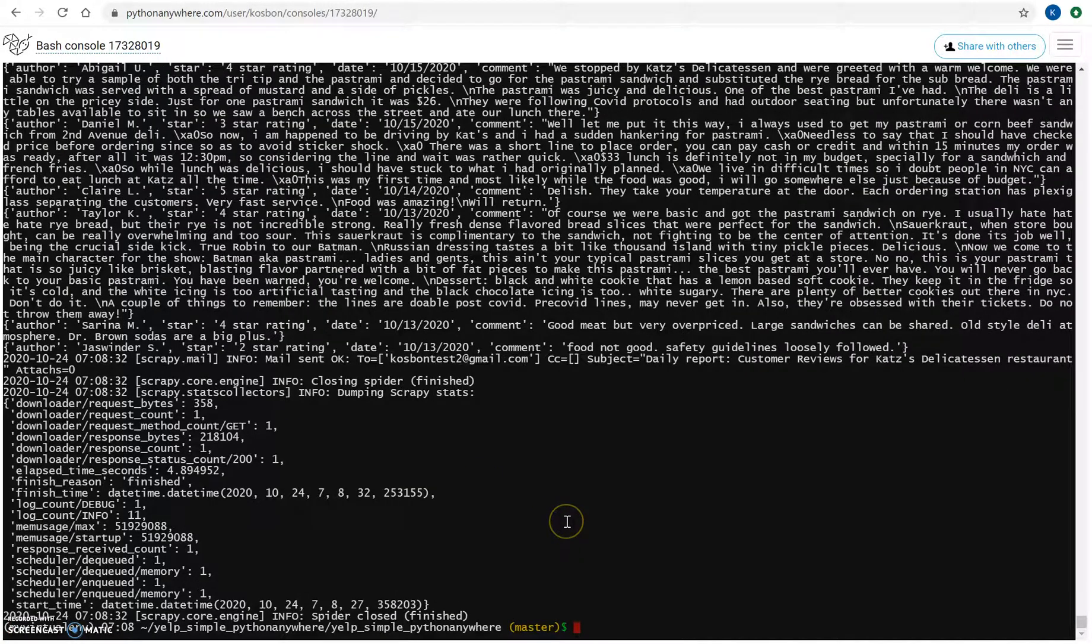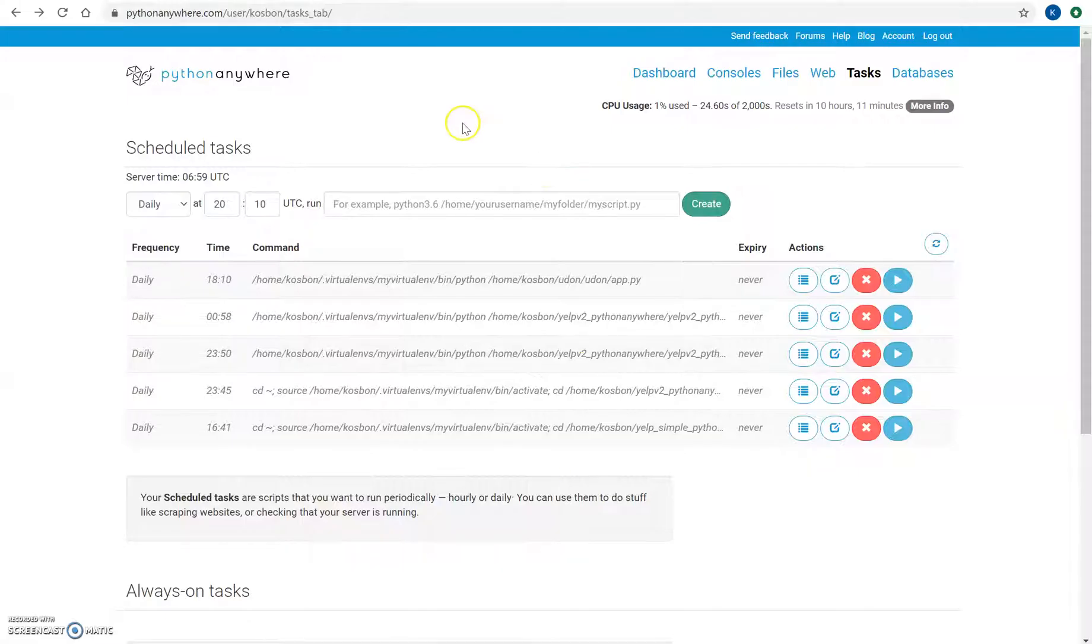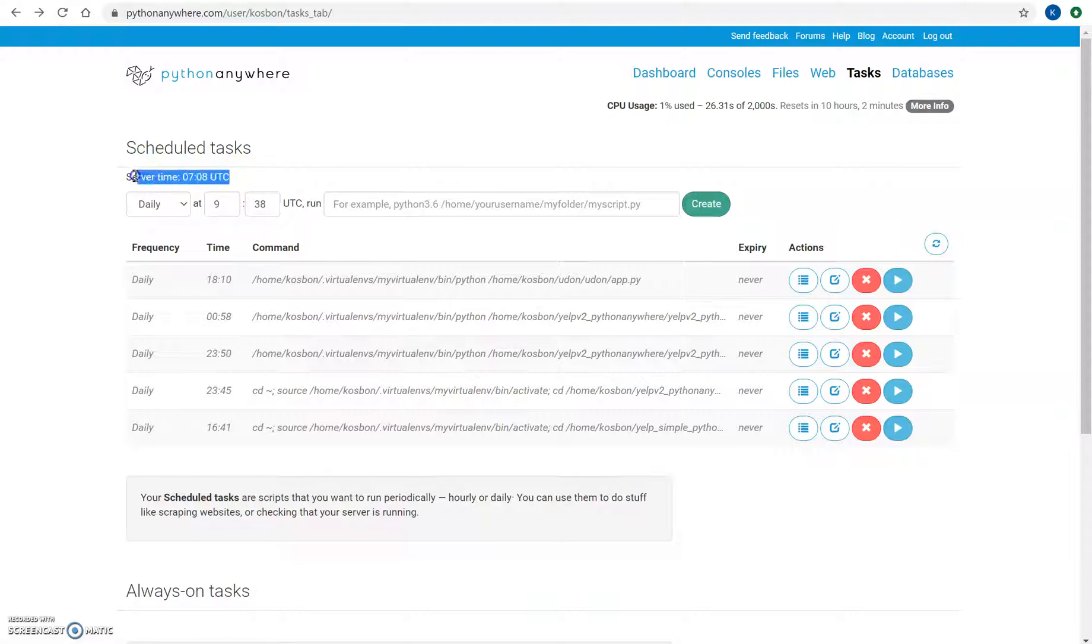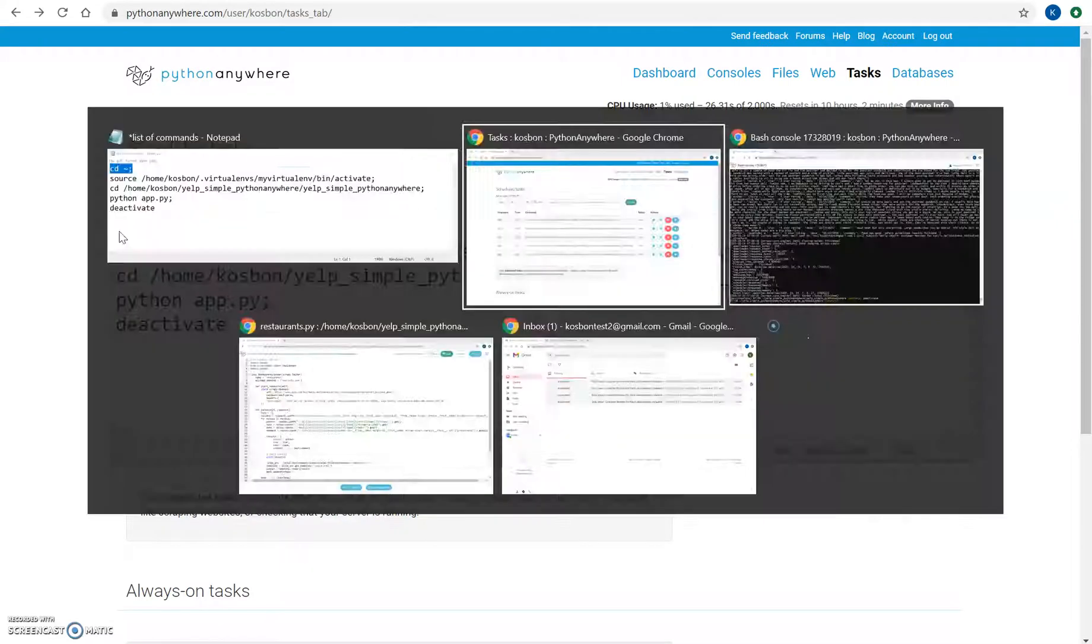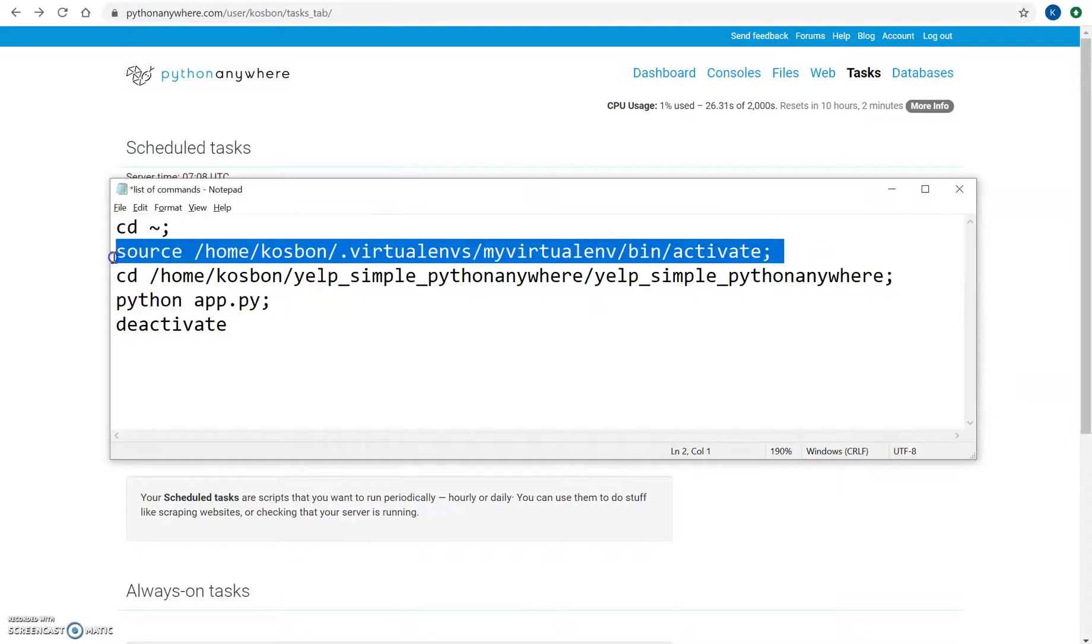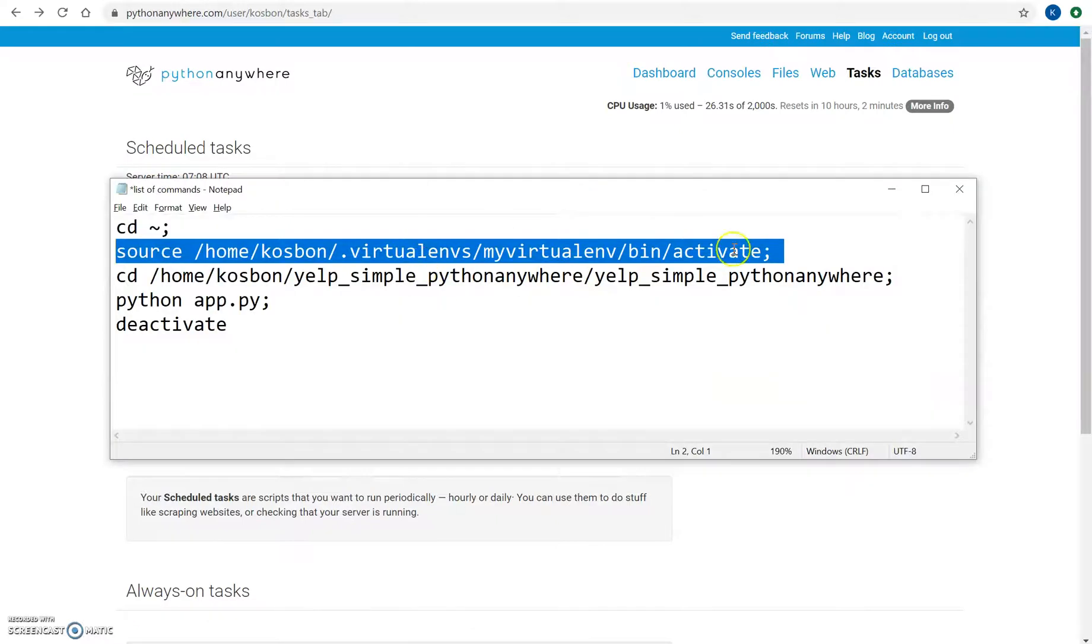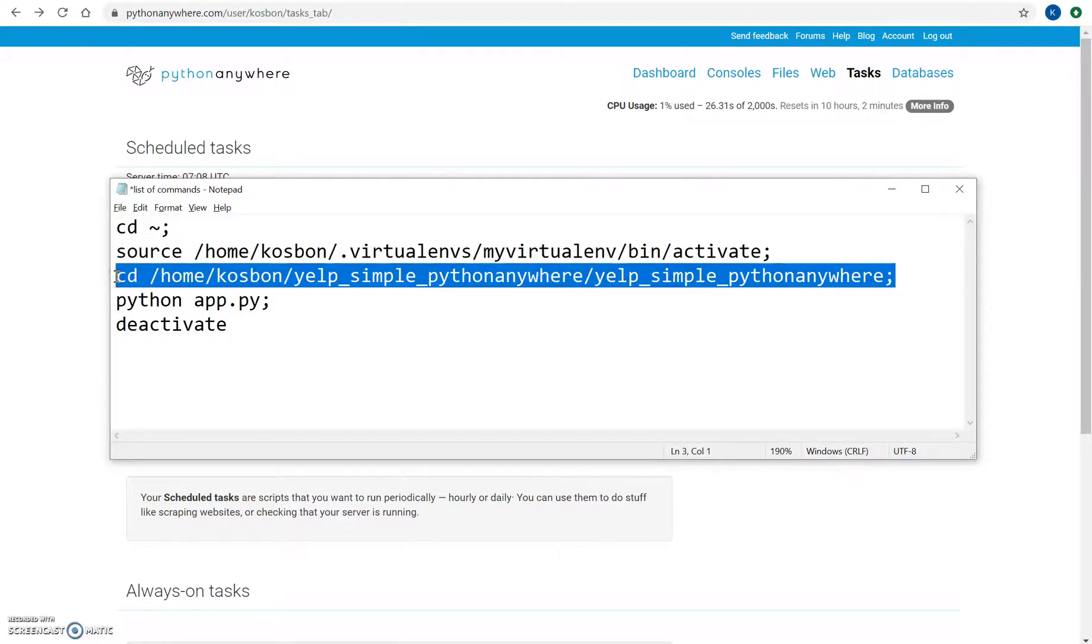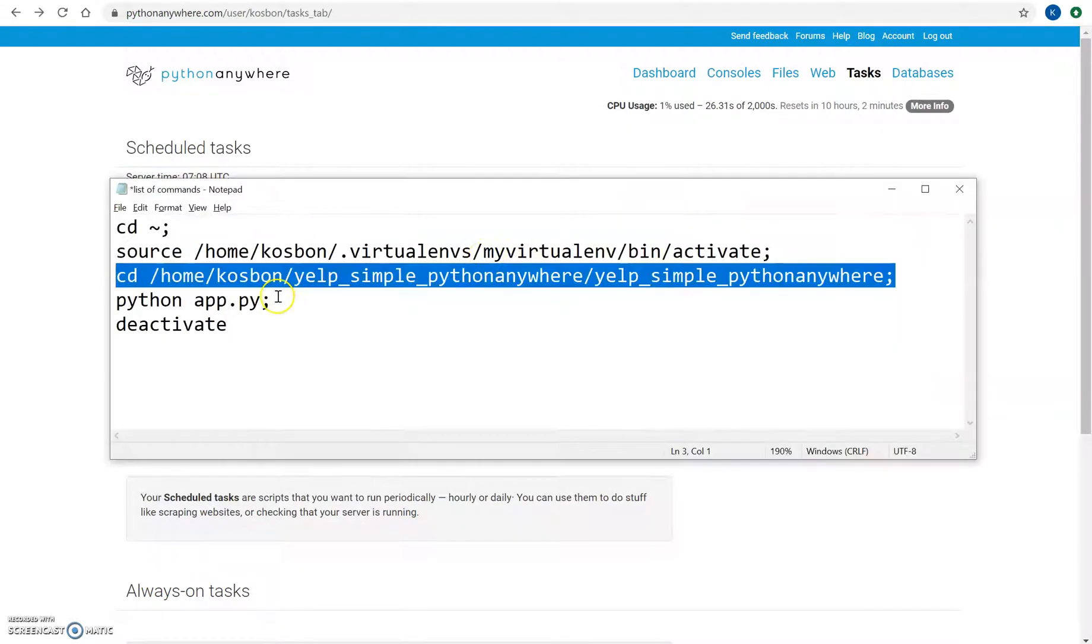Just execute and then deactivate. So in this task scheduler, make sure that you're checking the time. This is a time in UTC time zone, so 7:08 right now. So basically just put all these tasks with a semicolon.